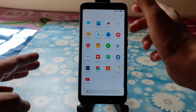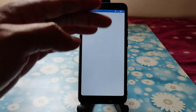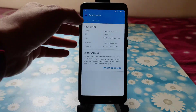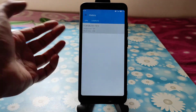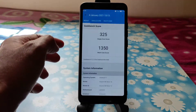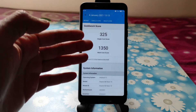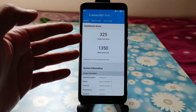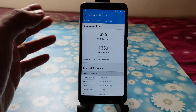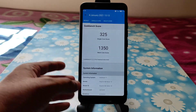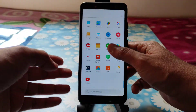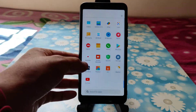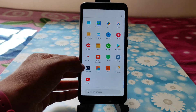If you want to check the Geekbench score, this is the highest I've ever got on this channel for the Redmi Note 5 Pro — 325 single-core and 1350 multi-core. It's almost near to Snapdragon 660 level performance in this ROM. You can also check out the speed test.